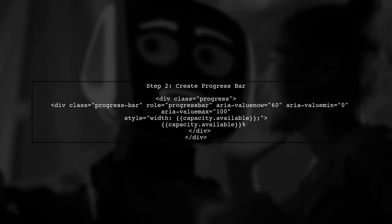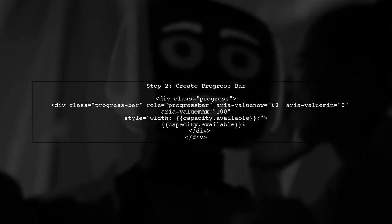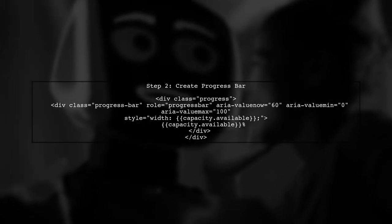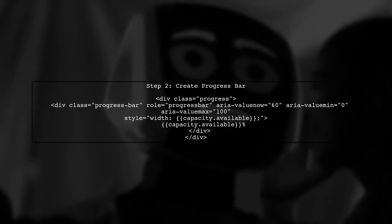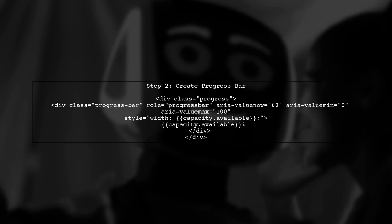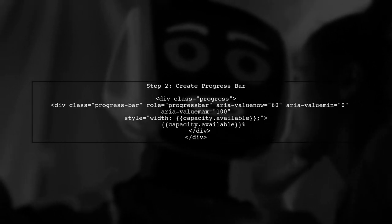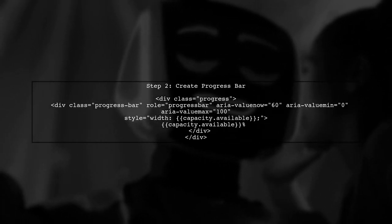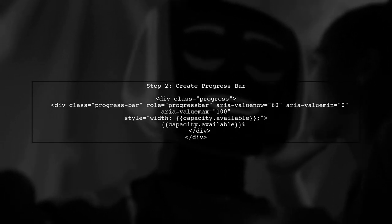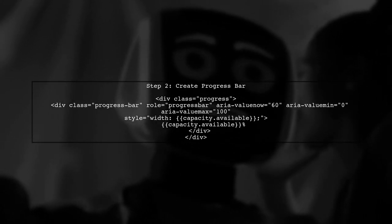Next, let's create the progress bar in our component's HTML file. We will use Angular's data binding to dynamically set the width of the progress bar based on a variable.